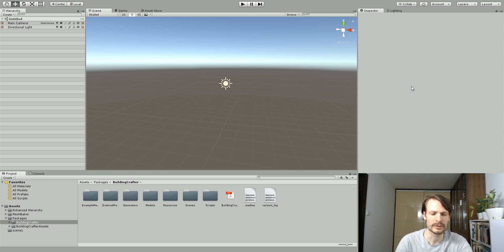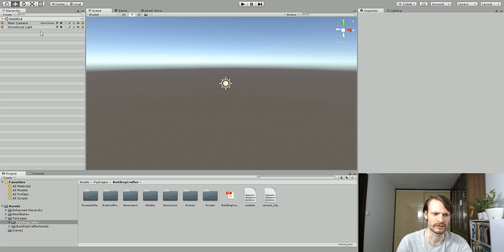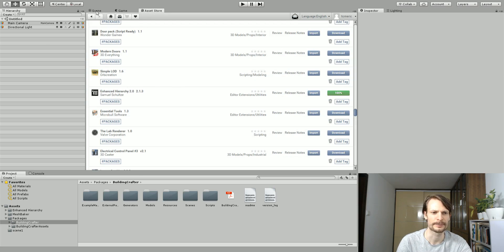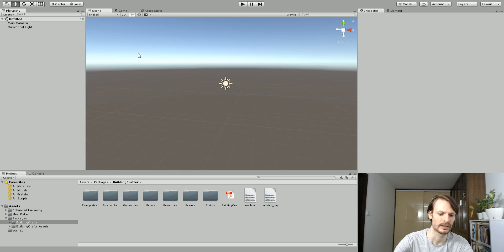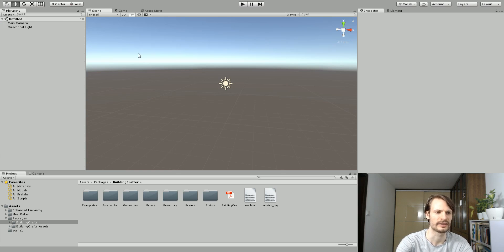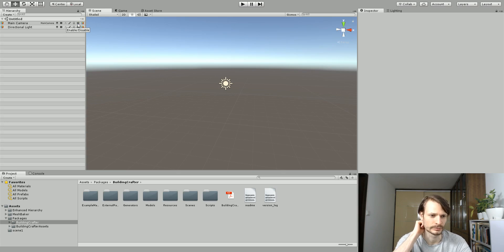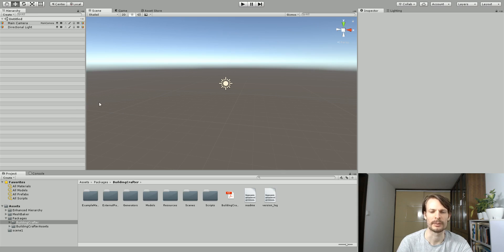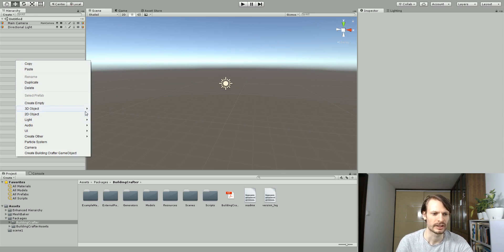I'm just going to build a room with Building Crafter here. If you notice my hierarchy looks a little bit different than yours, I've got a manager installed here called Enhanced Hierarchy, and I can disable it here. What it does is it just allows me to enable or disable the view or the display of certain objects in the scene more quickly so I don't have to go to the inspector and turn them all off and on. So let's get started.